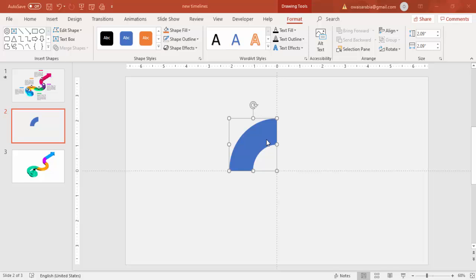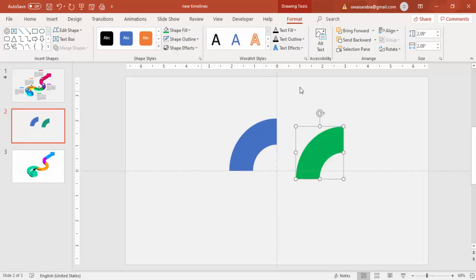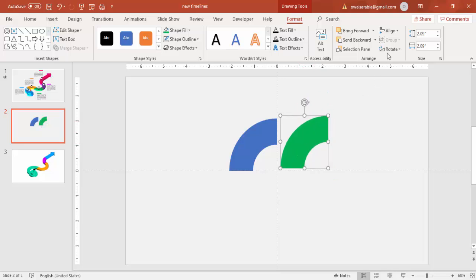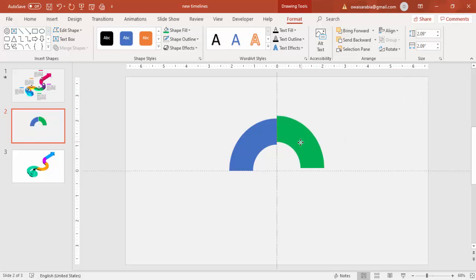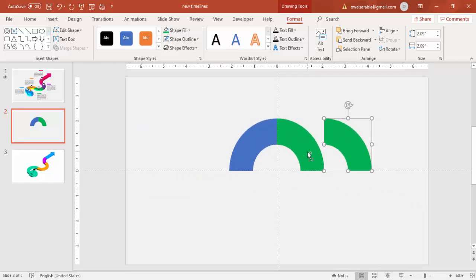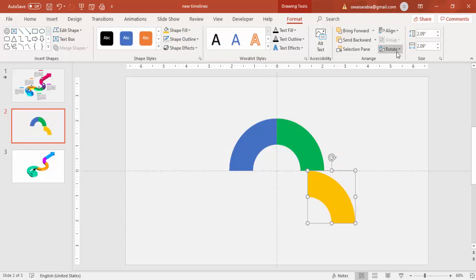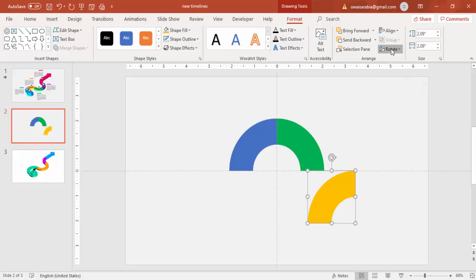Select this shape and press Ctrl+D to duplicate. Give it a different color — maybe green — then attach it here. First rotate it: Flip Horizontal, and place it so it's aligned perfectly. Then press Ctrl+D to duplicate again, give a different color — maybe orange — place it here, and Flip Horizontal.